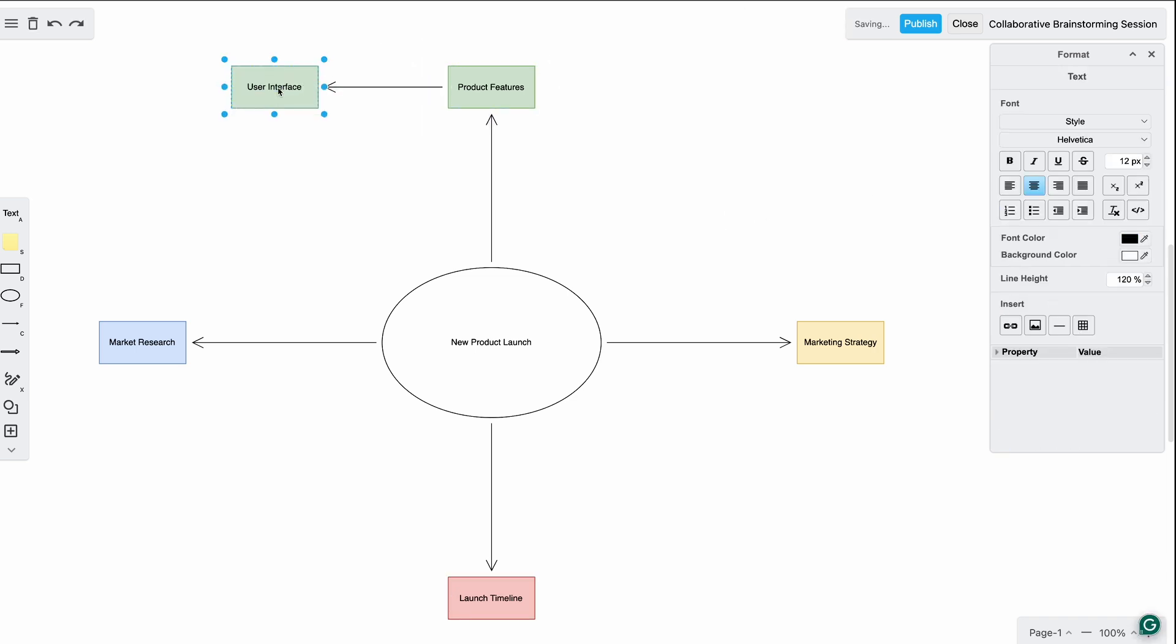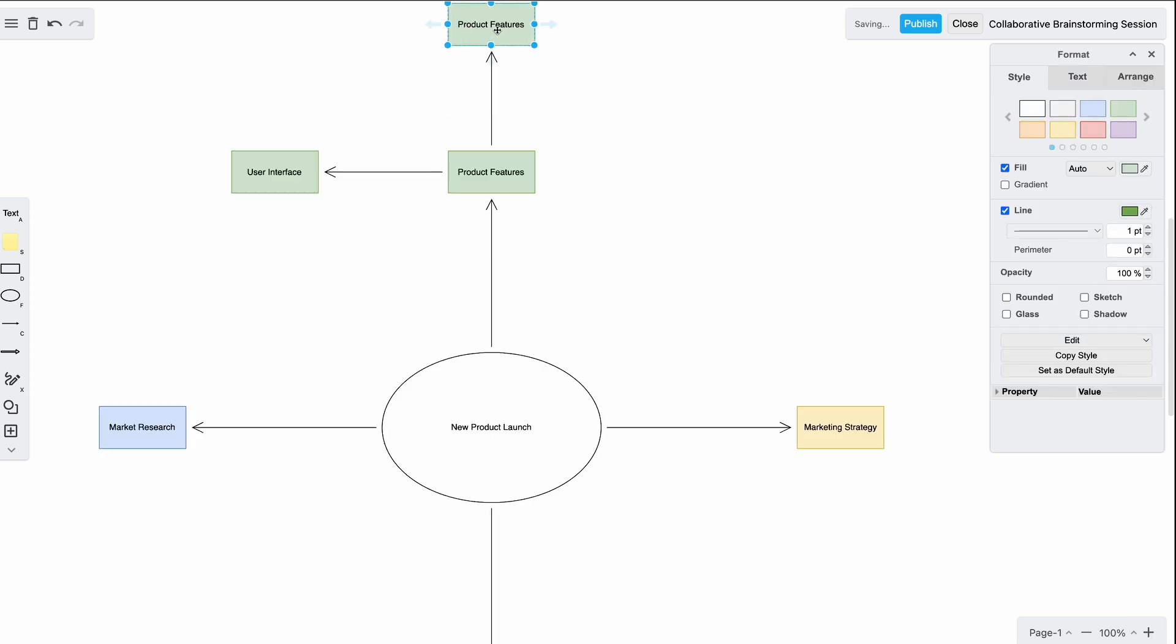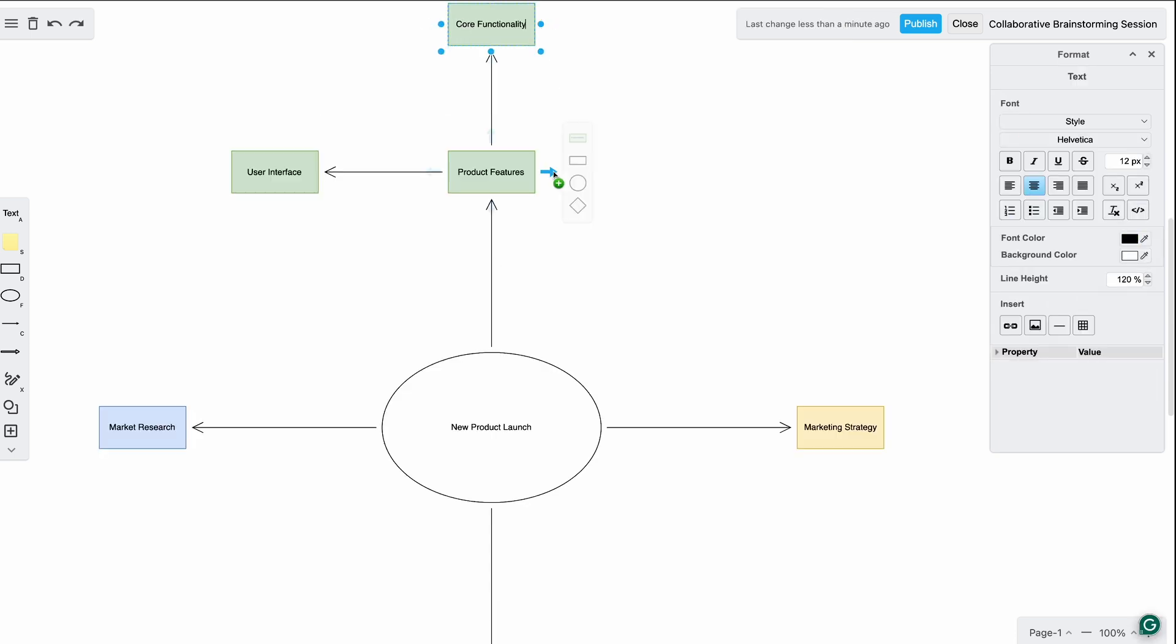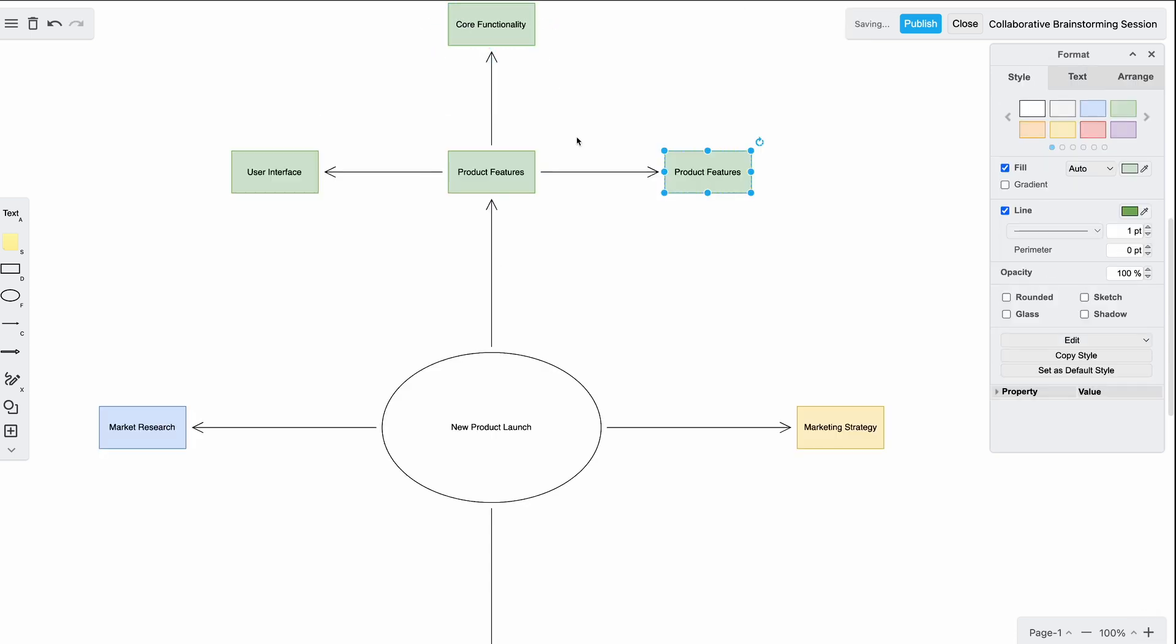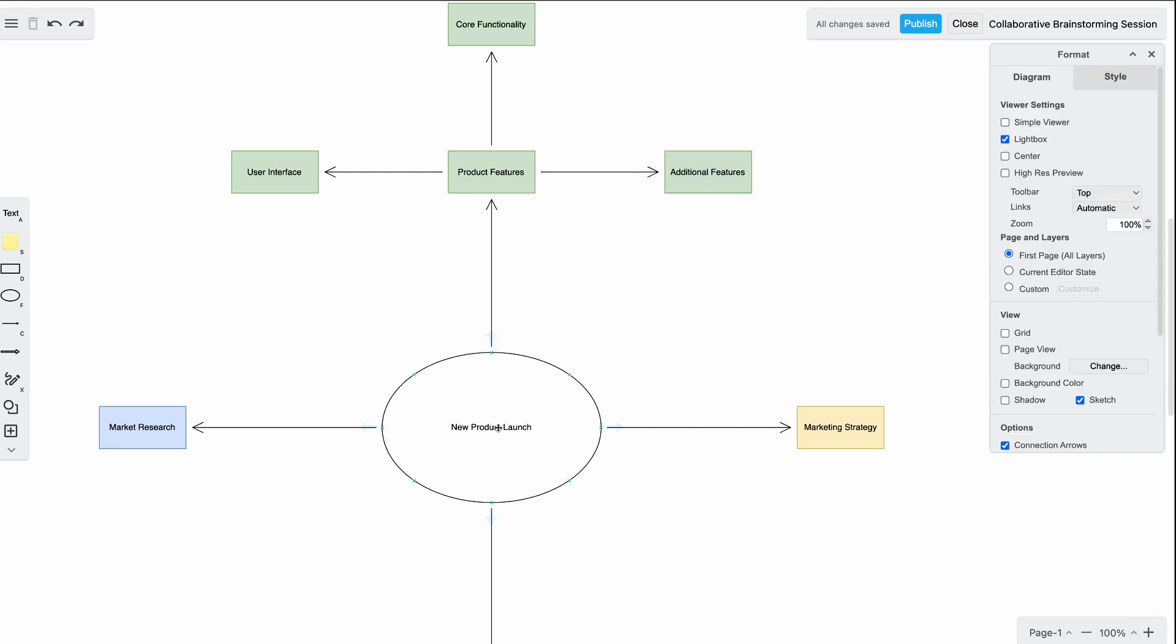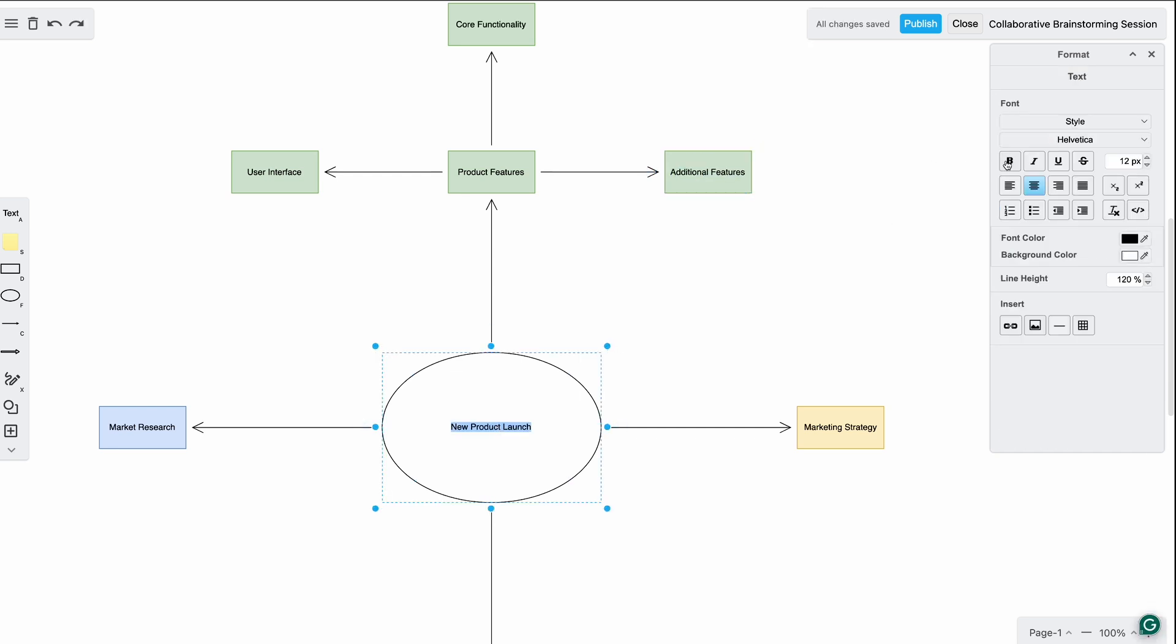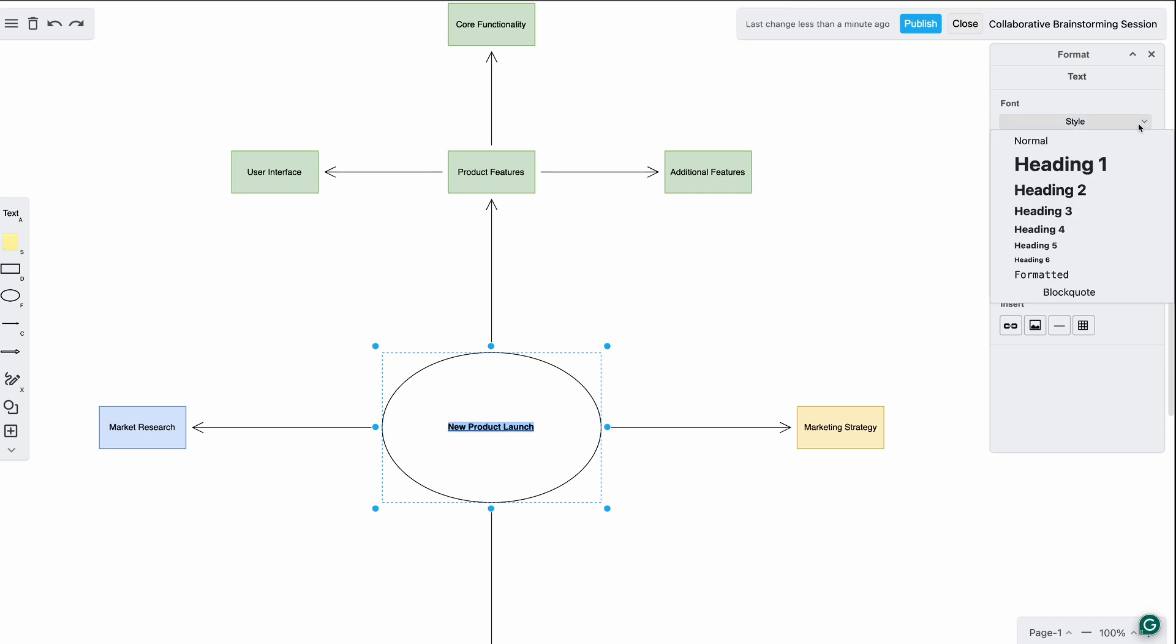We can also add more details to each category. For example, under product features, I'll add subtasks for user interface, core functionality, and additional features. We can also format the text within these shapes by using the text tab. Double click on a shape to access extended text options, allowing for multiple text colors within the same shape.